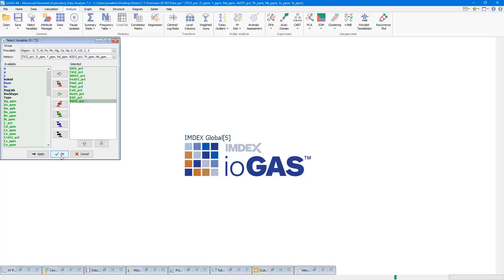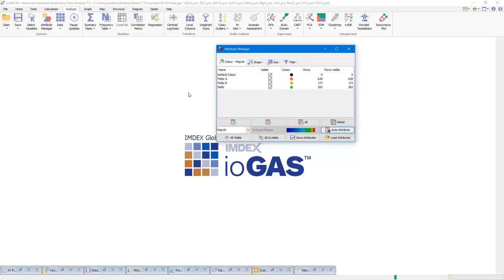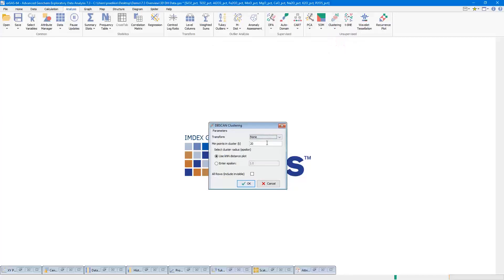Let's pick a group of other elements — we know in this file that the clusters can be defined by varying signatures in major elements. With those elements selected, we can see that we don't have the issue with multivariate consistency as we did before. So I can run the DB scan tool from the analysis ribbon.